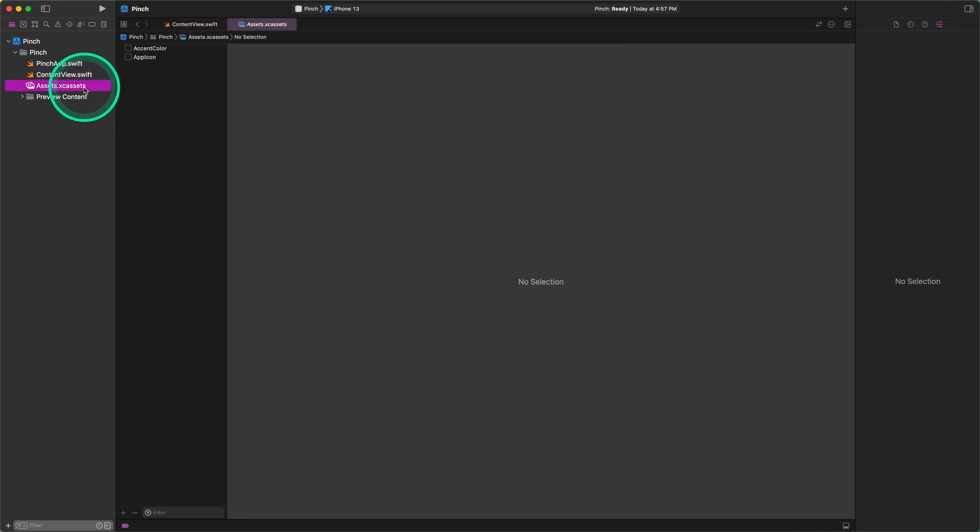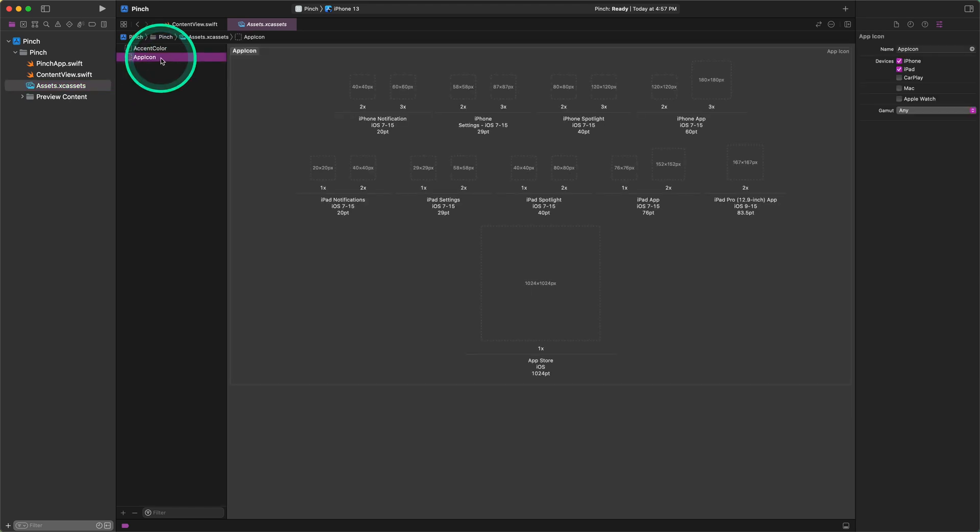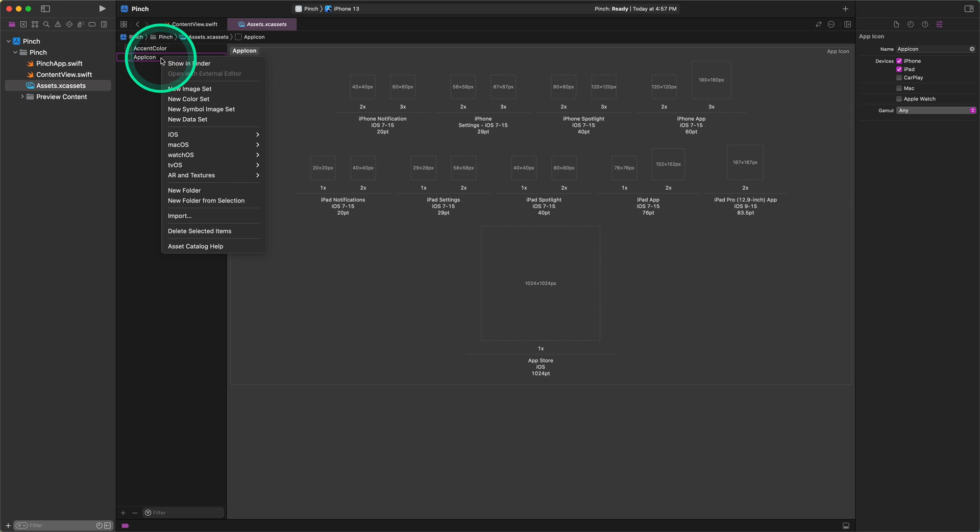Please, jump back to Xcode and select the assets catalog in the project navigator panel. Next, go ahead and click on the app icon set in the middle panel as I do. By doing that, we should see an empty set of app icons on the right part of the editor. Of course, we can drag and drop each icon from the finder window into its recommended slot one by one. However, for the sake of keeping this video short and sweet, we will take a shortcut and paste them directly from the clipboard. That's being said, please right click or control click on the app icon group as I show you.